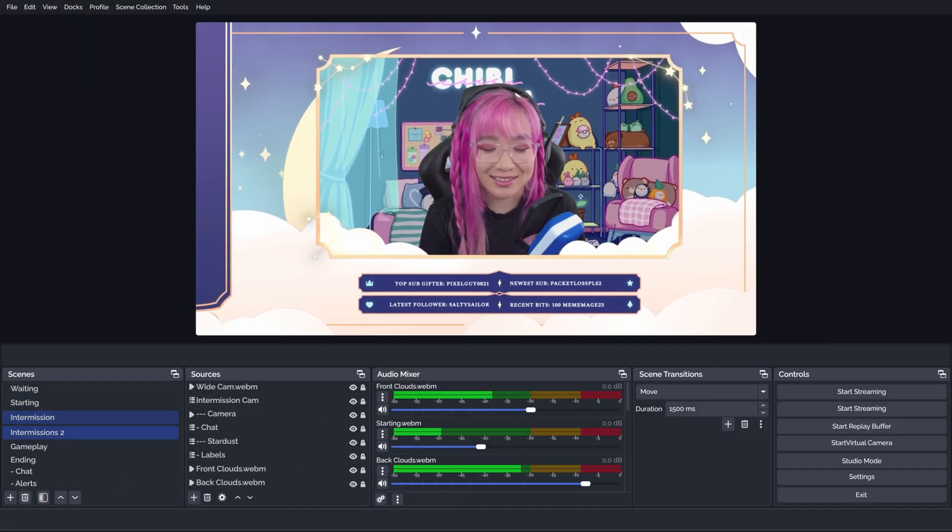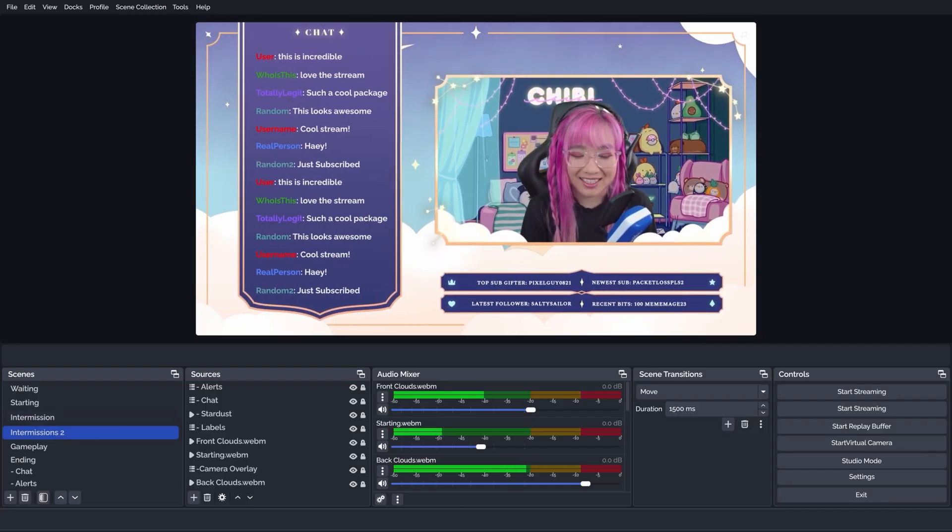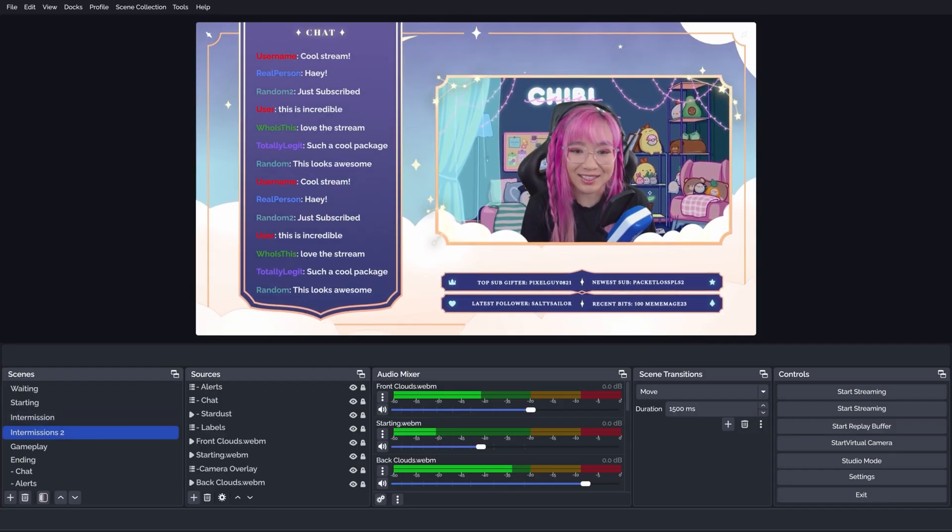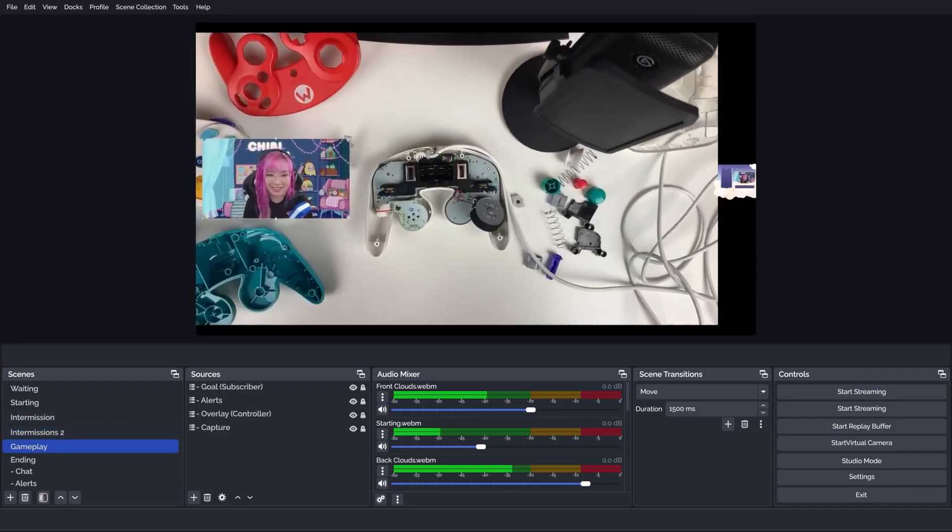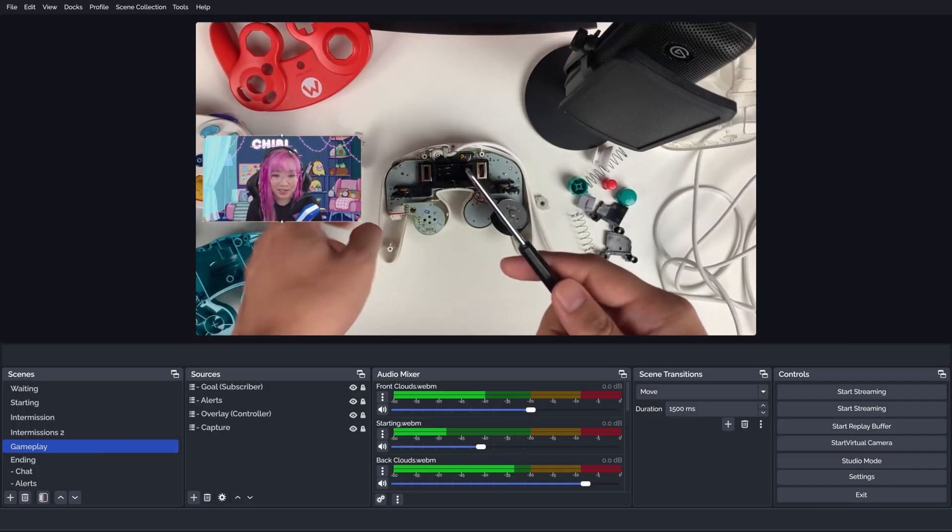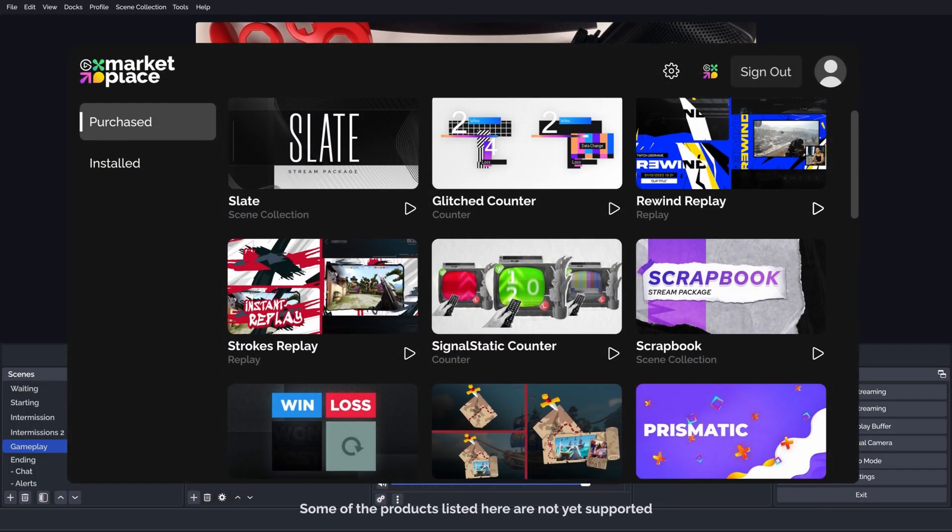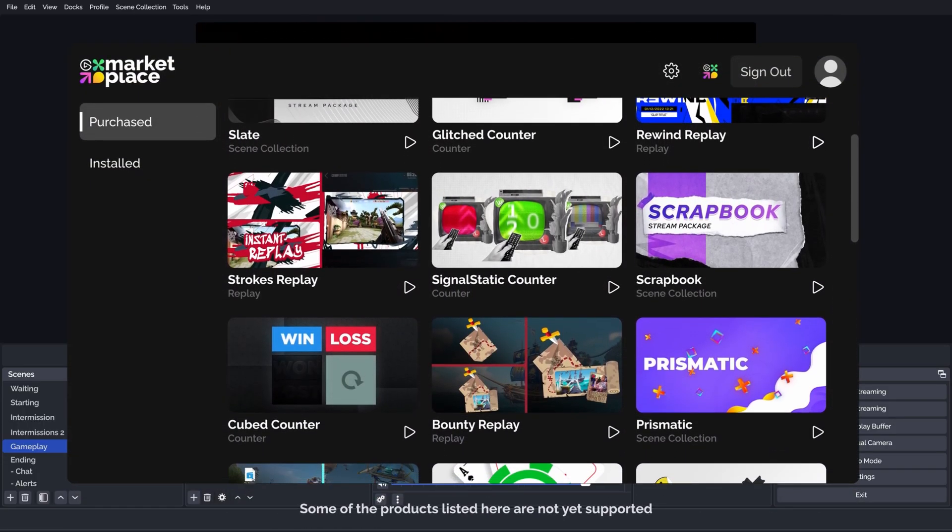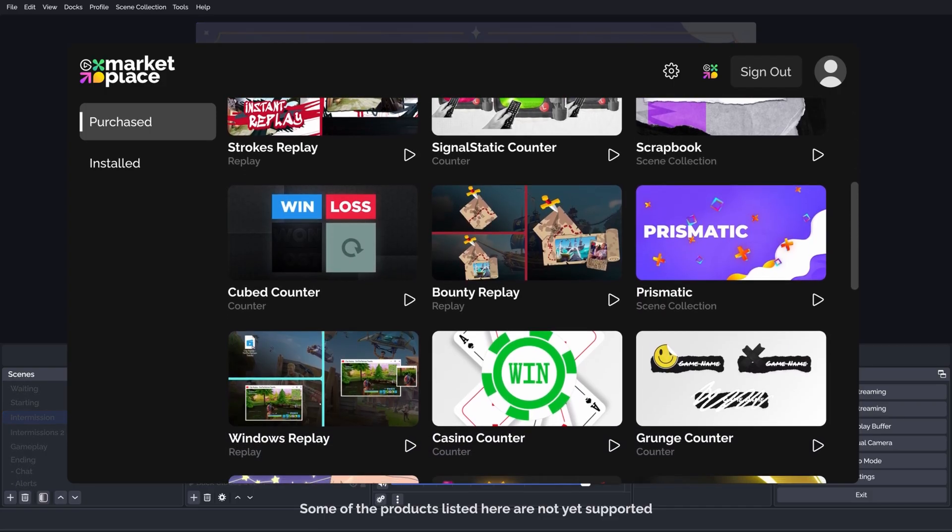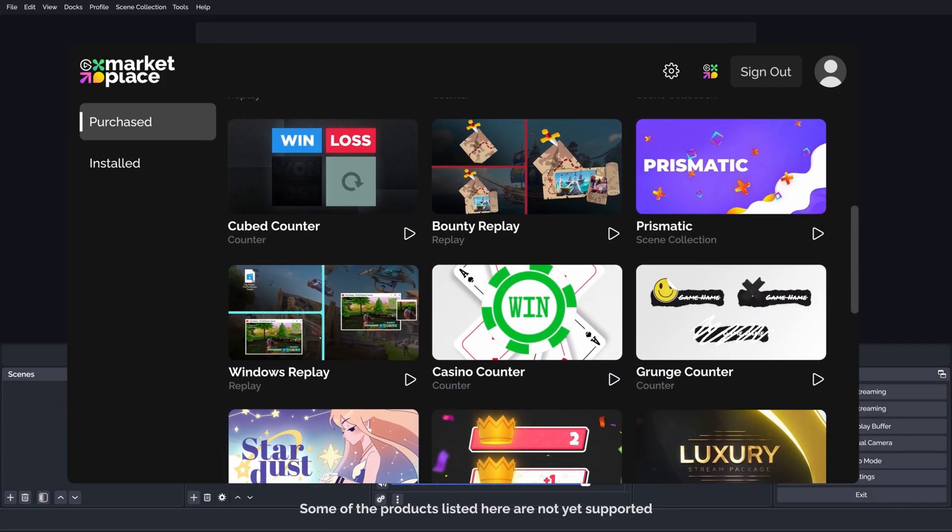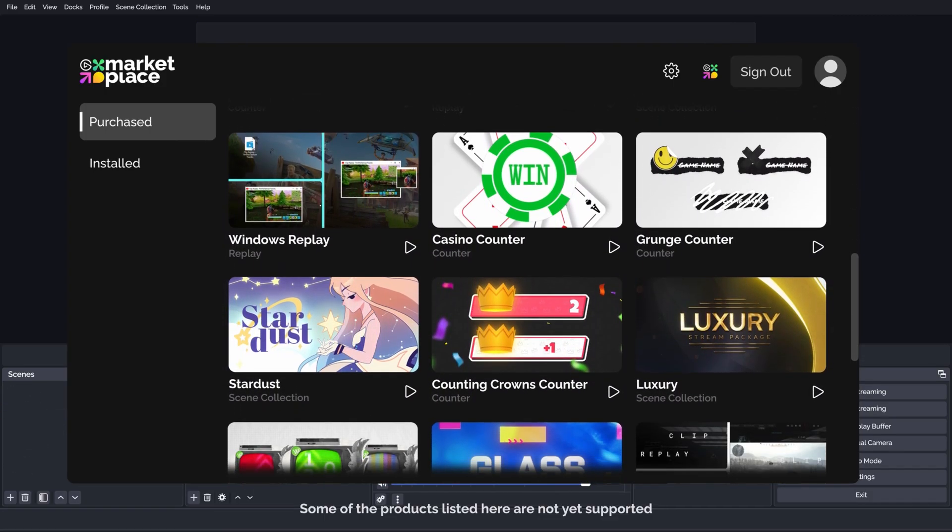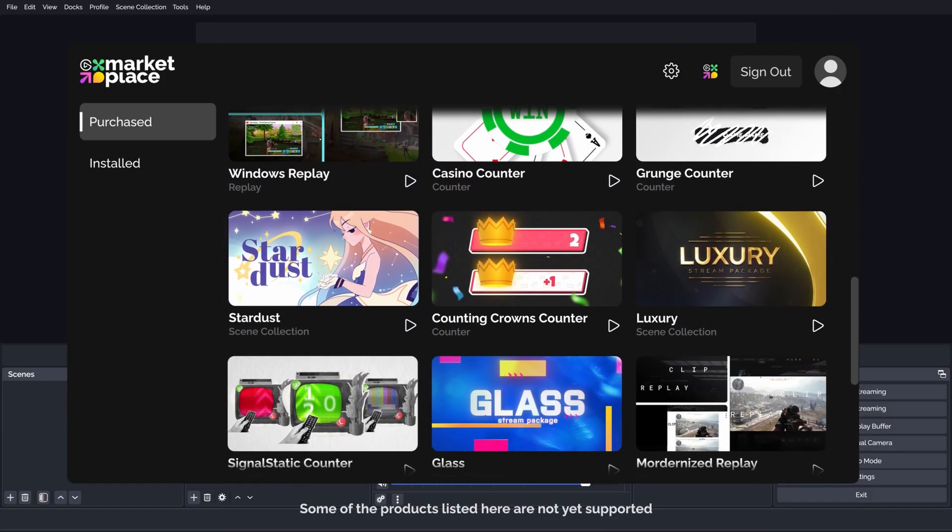And we're just getting started. Elgato Marketplace Connect will unlock even more possibilities for OBS in the future. Expanding beyond scene collections to support an even broader range of tools and workflows. This is the first step in building a new standard for OBS users and creators alike.